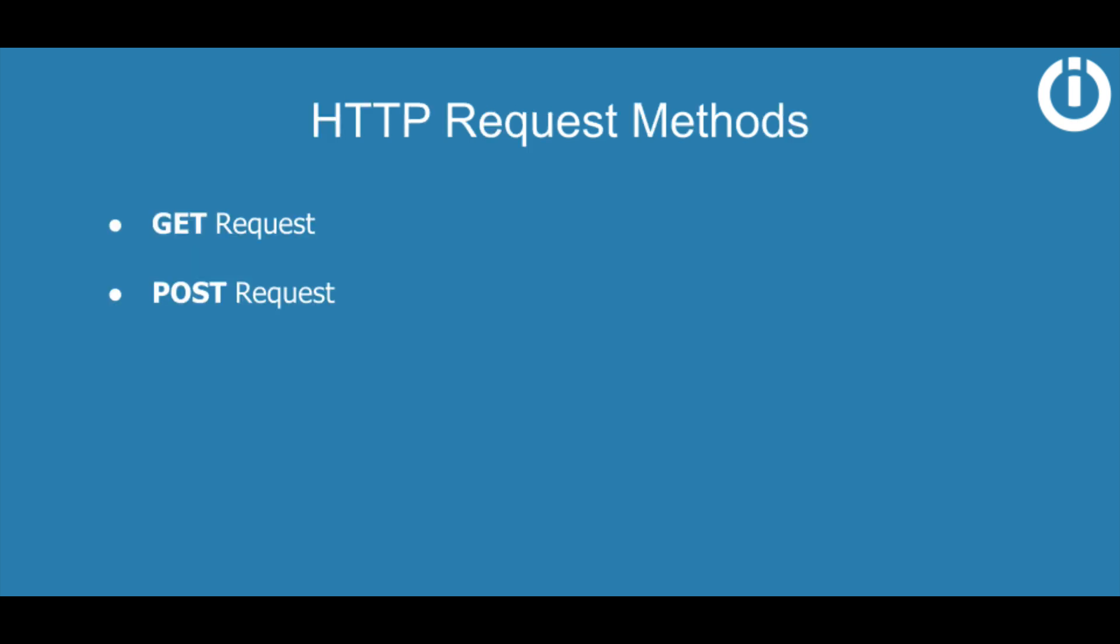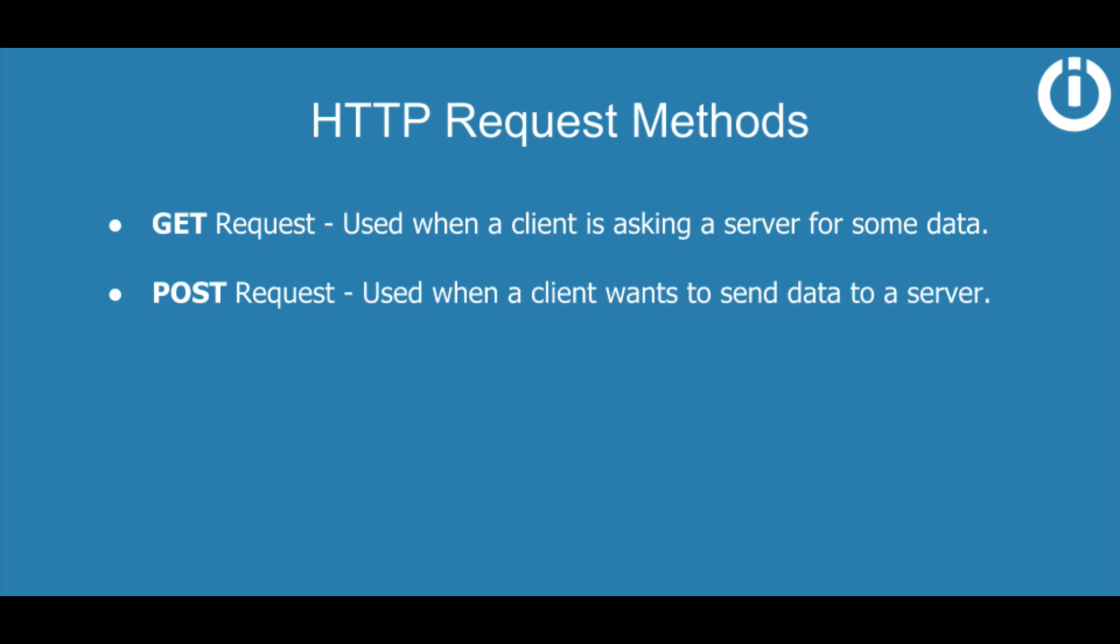In order to make communication between clients and servers possible, HTTP consists of a range of methods such as GET and POST. You can think of them as commands. A GET request is used when a client is asking a server for some data, whereas a POST request is used when a client wants to send data to a server.